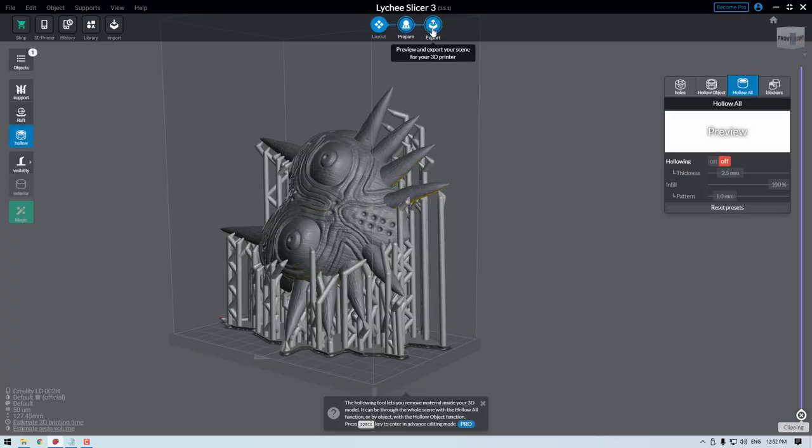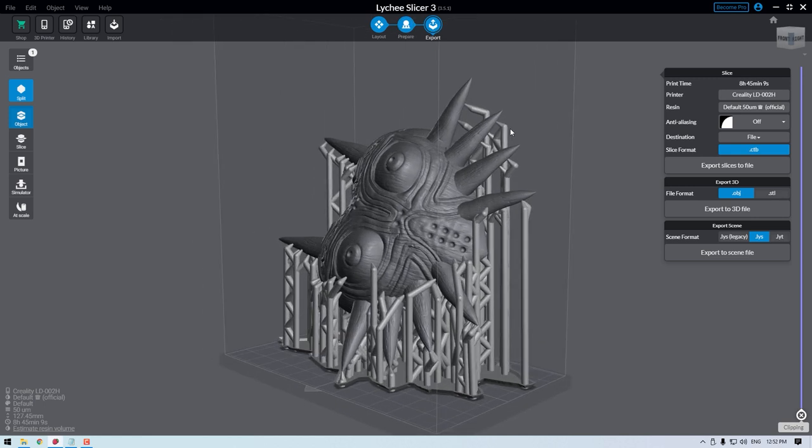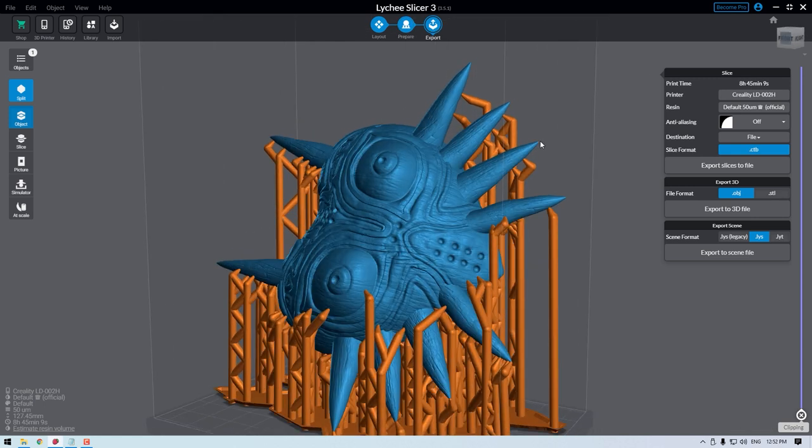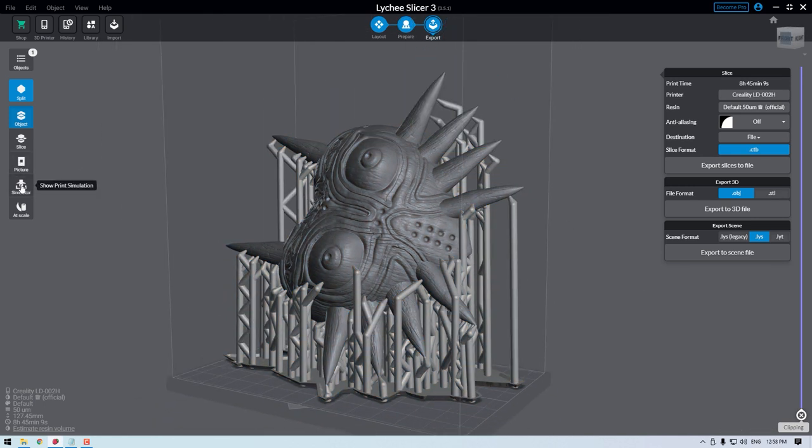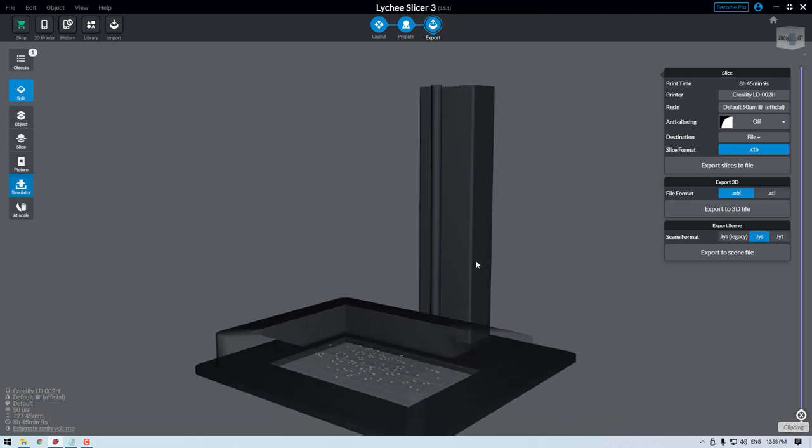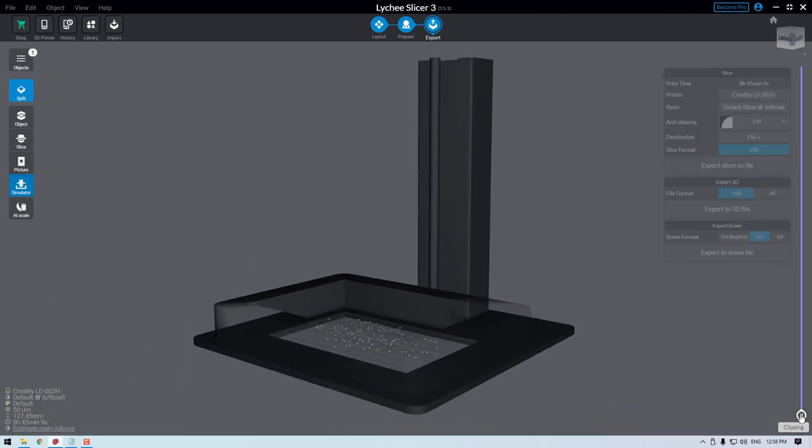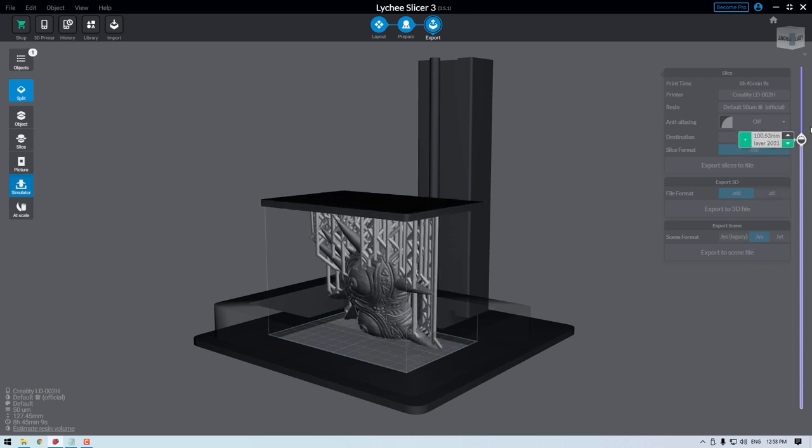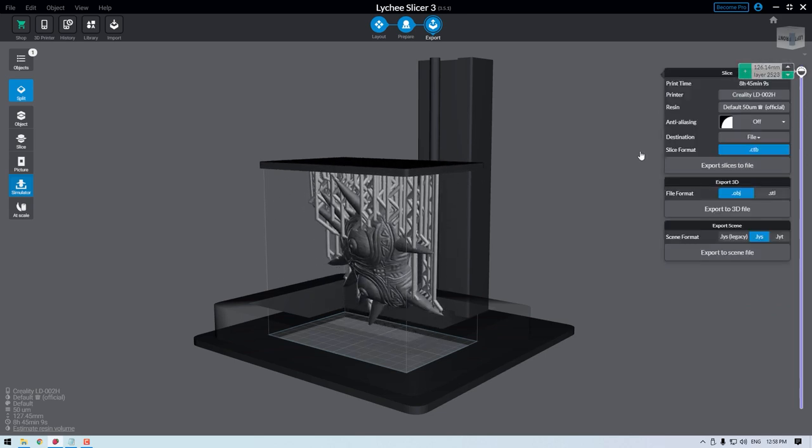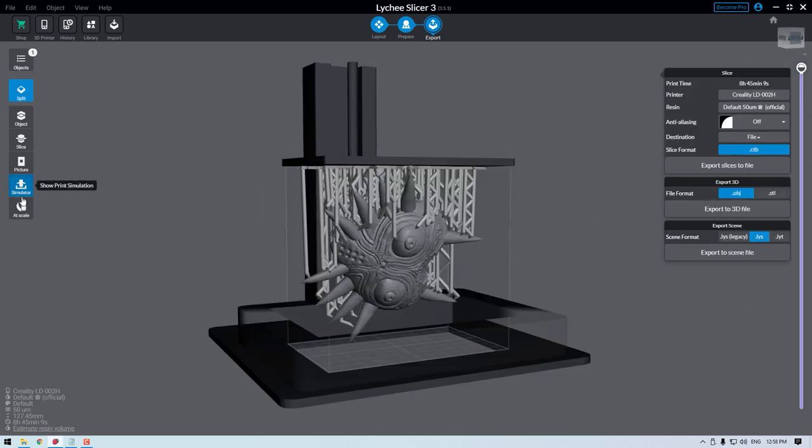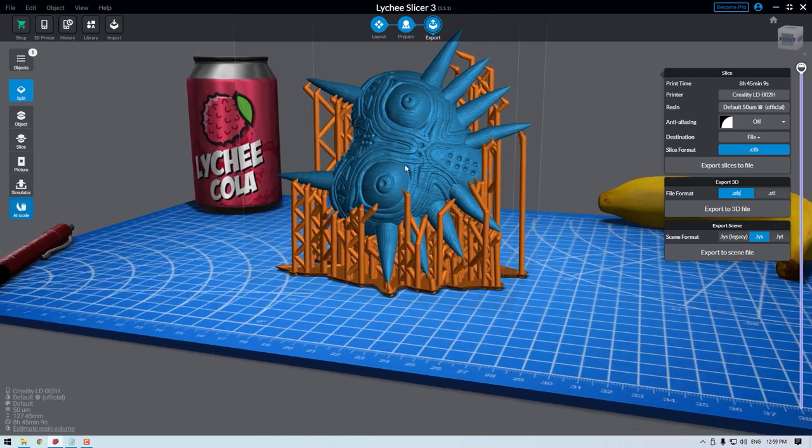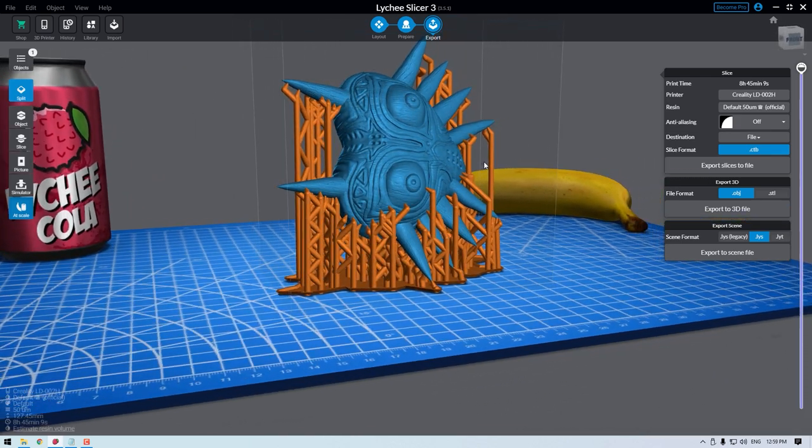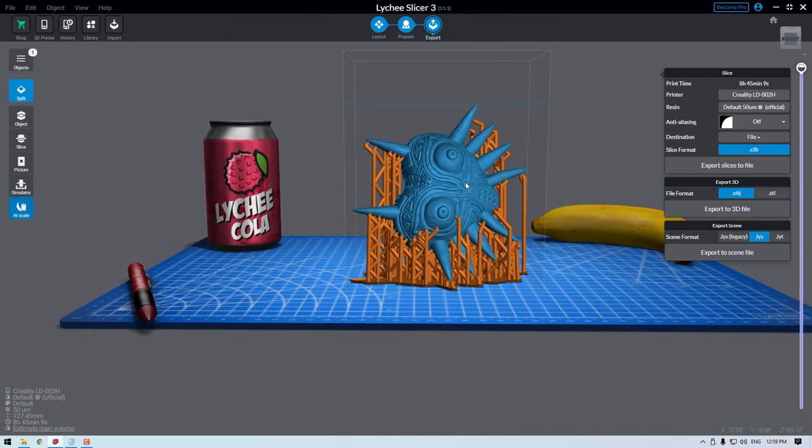The final step in this process is slicing and exporting the final model. You can get to this stage by clicking on the export button. This stage will also let you simulate the printing process, showing the model coming out of a virtual representation of your printer's resin tank, and provide a comparison for you to see what your model's gonna look like next to a can and a banana. Both are surprisingly useful tools.